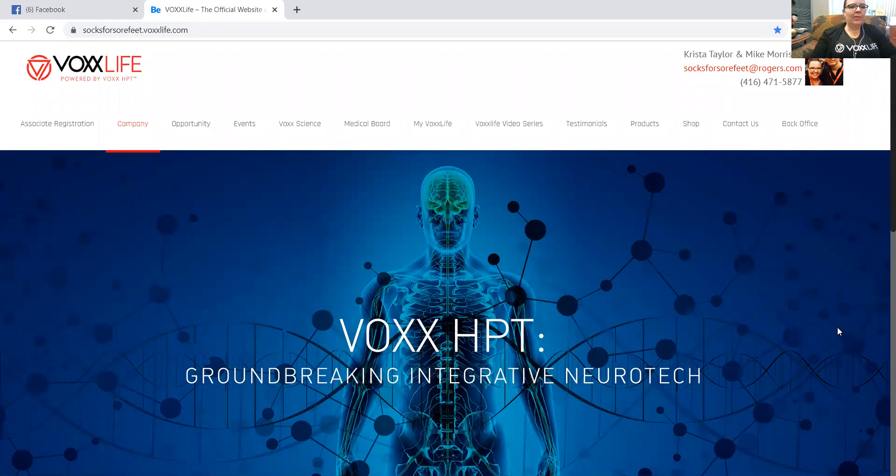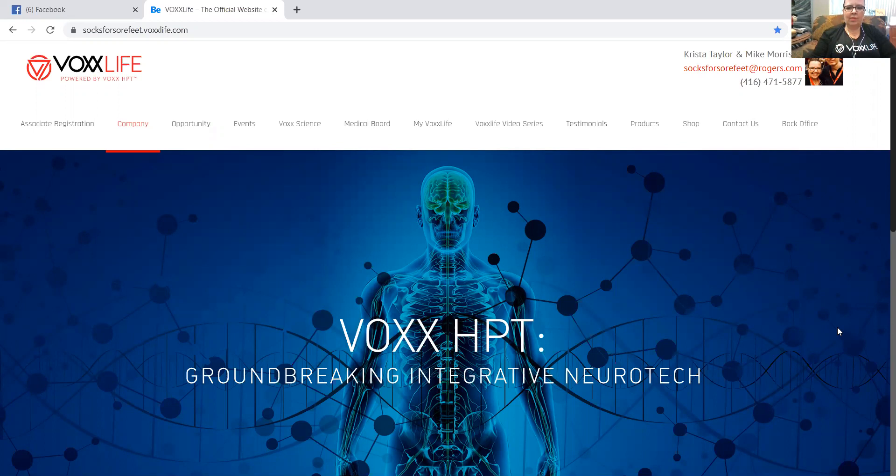Okay, so here we have my replicated website. My replicated website is socksforsorefeet.voxlife.com. Yours may be your name, or if you didn't select what you wanted it to be, it would be your associate number.voxlife.com.